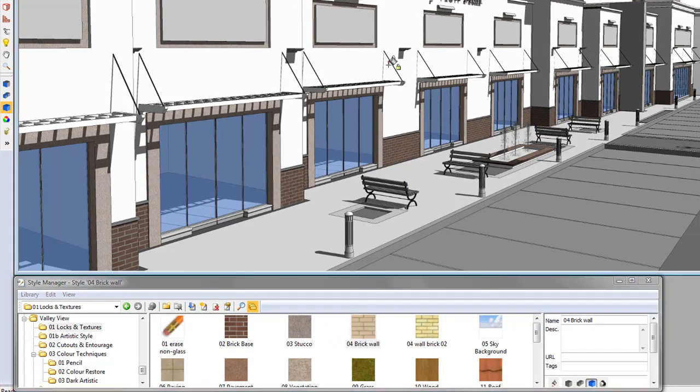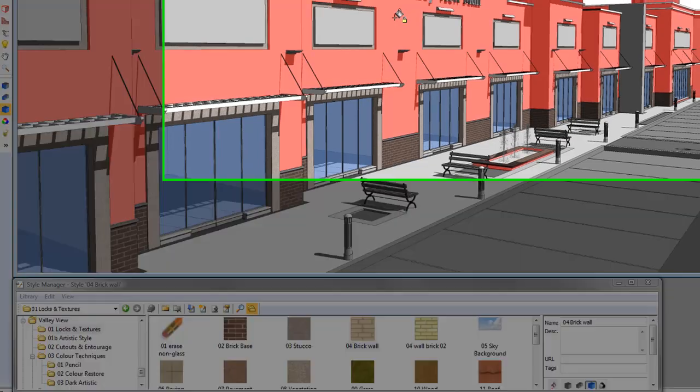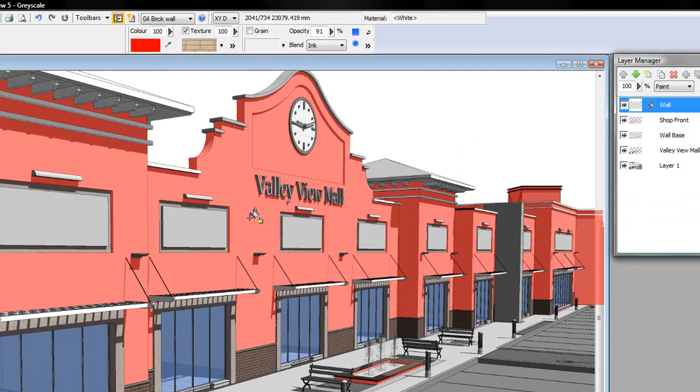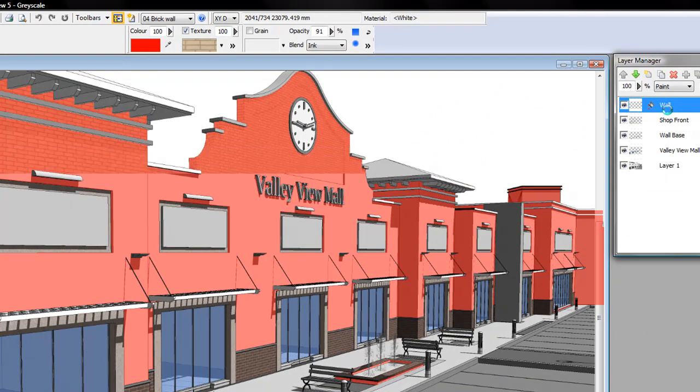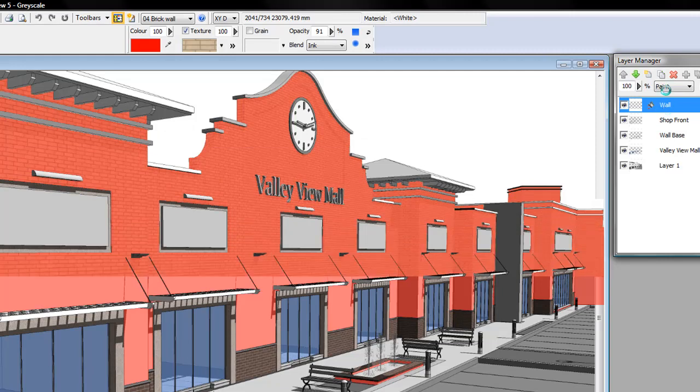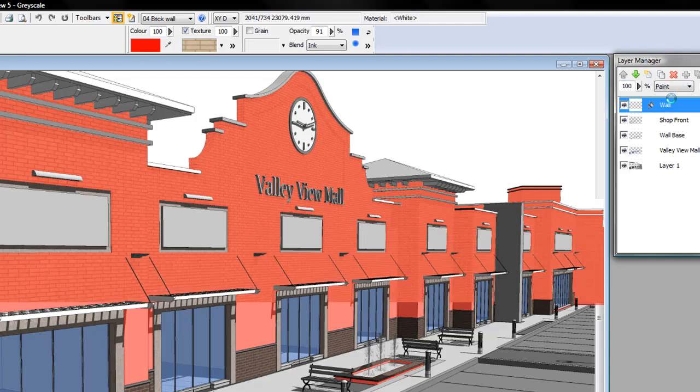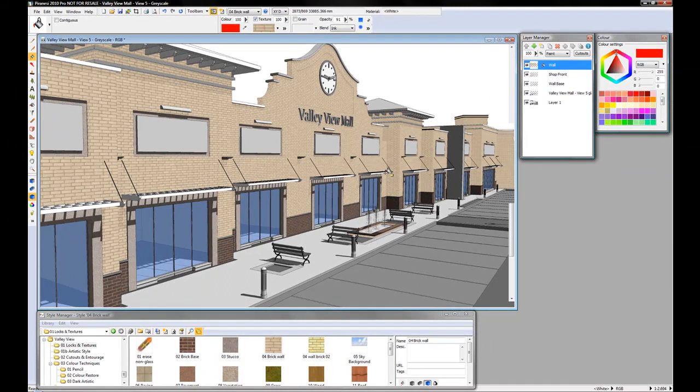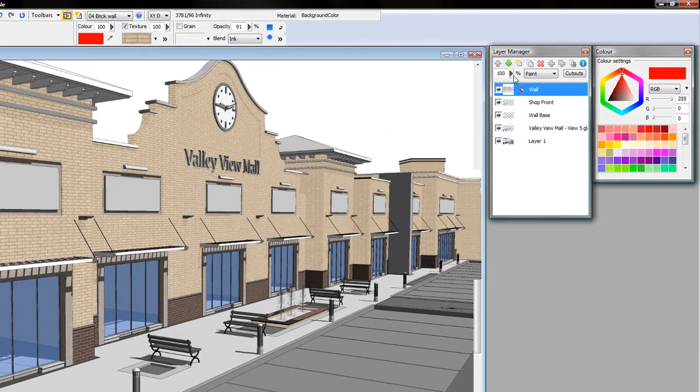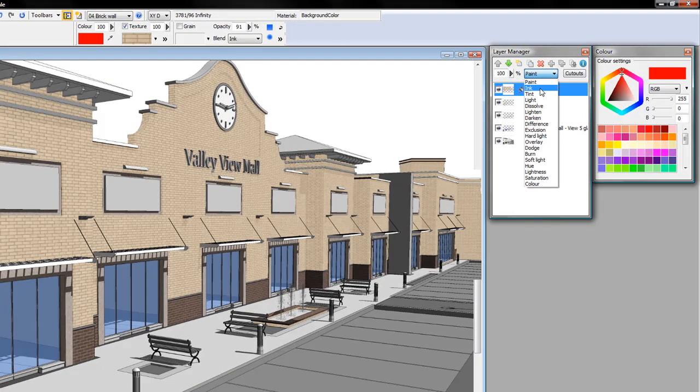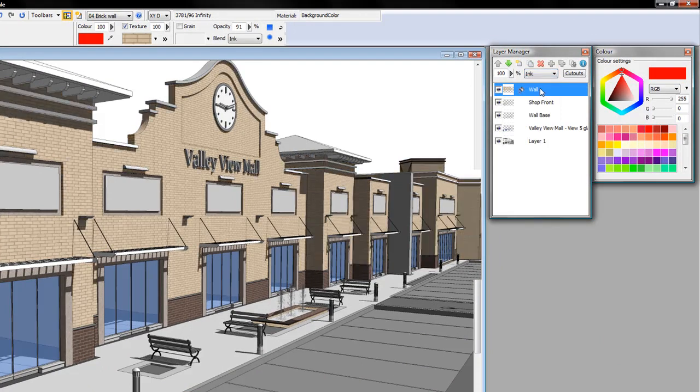I've created a wall layer and applying the texture. As before, because the layer is using a paint blend mode, I lose all the shadow definition. I can quickly change that to ink mode.